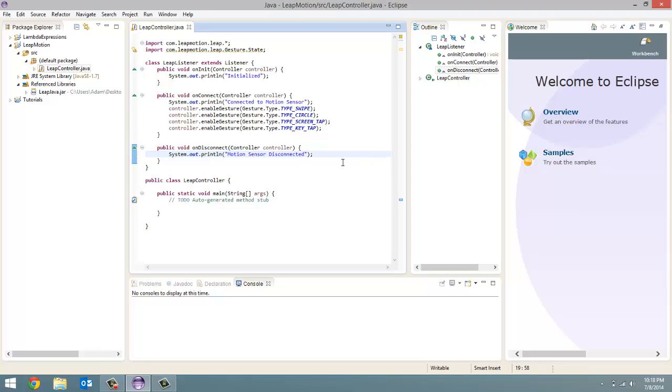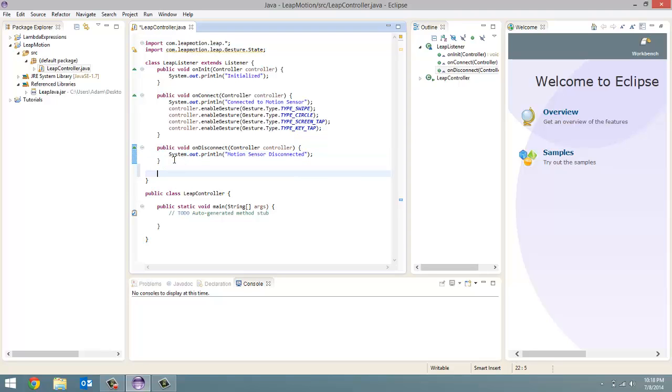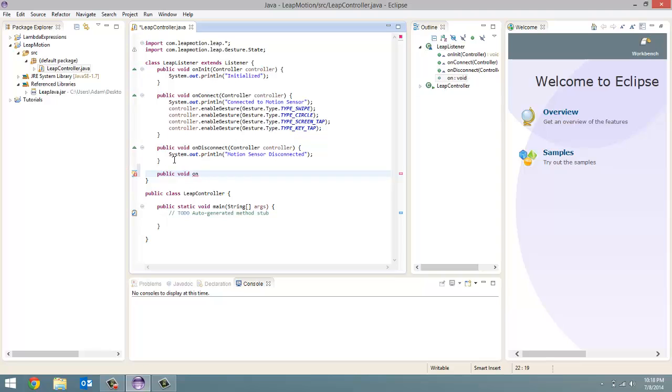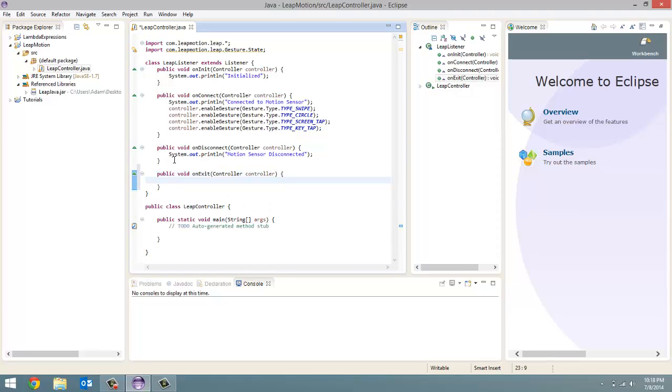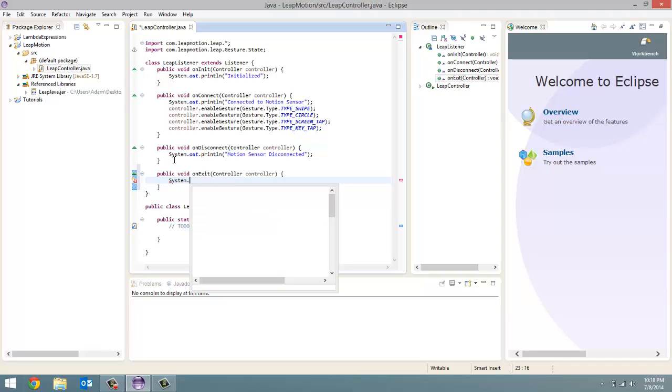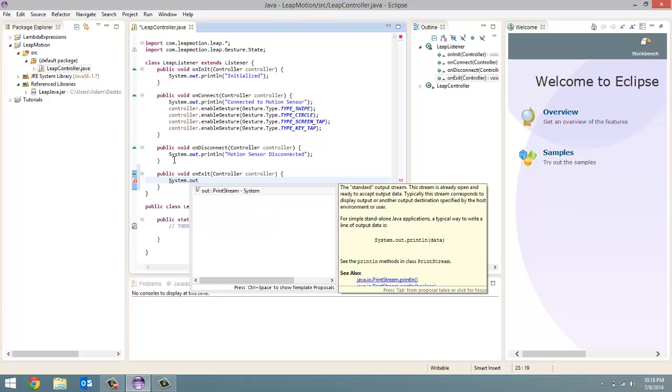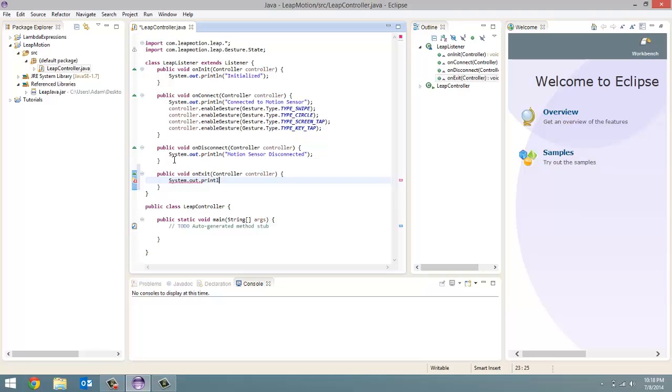And then the final method is on exit. So public void on exit. And it's going to pass in controller controller. So when we exit out of our program, we passed the controller and we're just going to print out system dot out dot print line. And the message is just going to be exited.